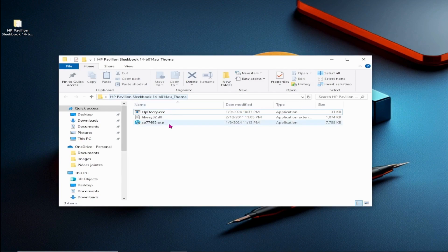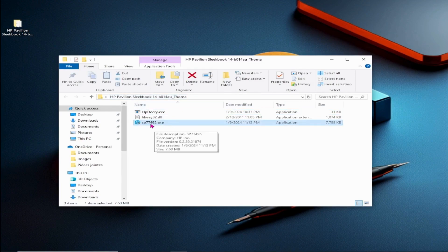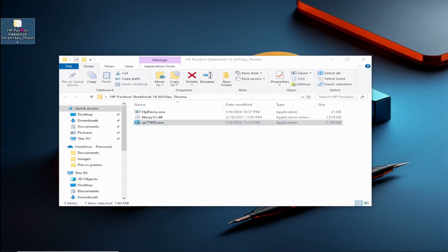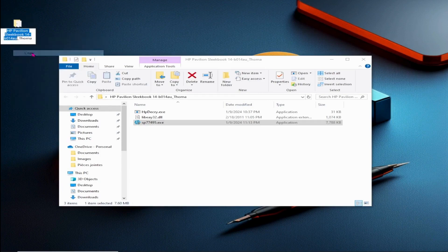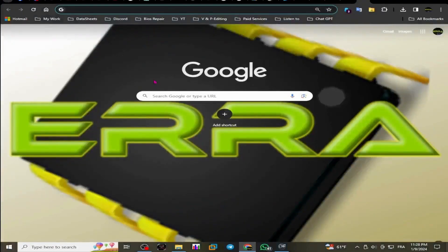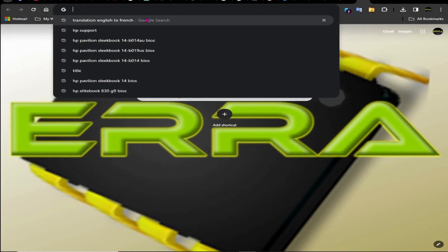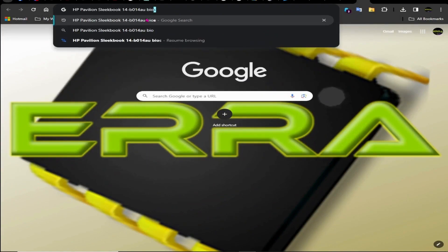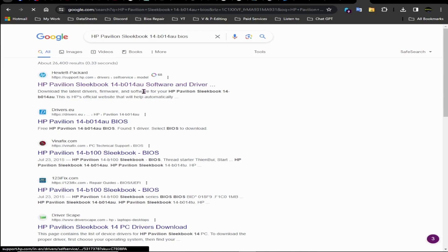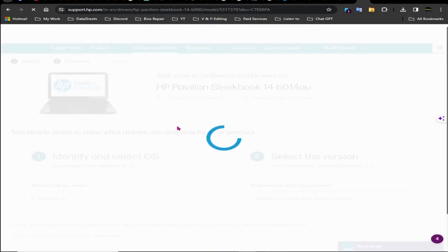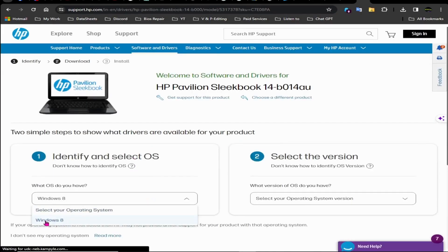Initially, download the executable file from HP Support — a step we've already completed. Note that on the HP Support page for our model, the only available option is for Windows 8.